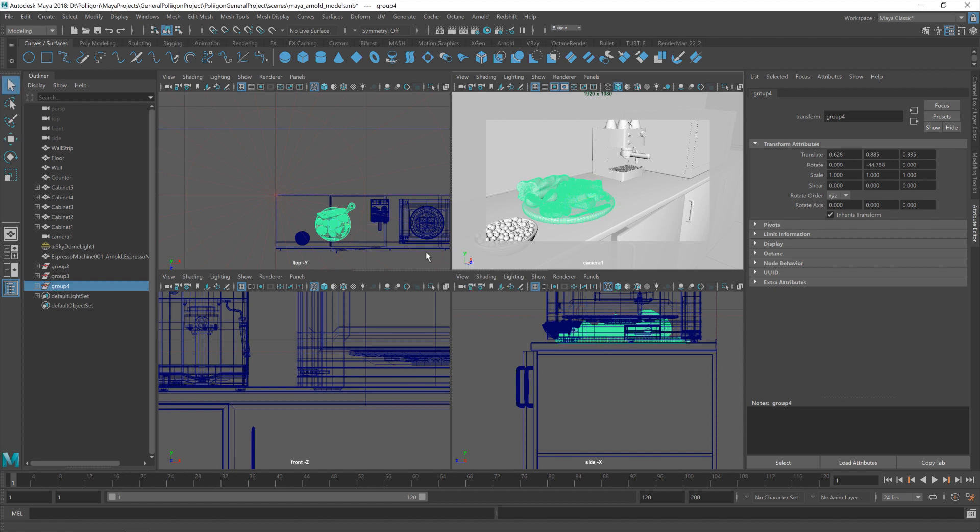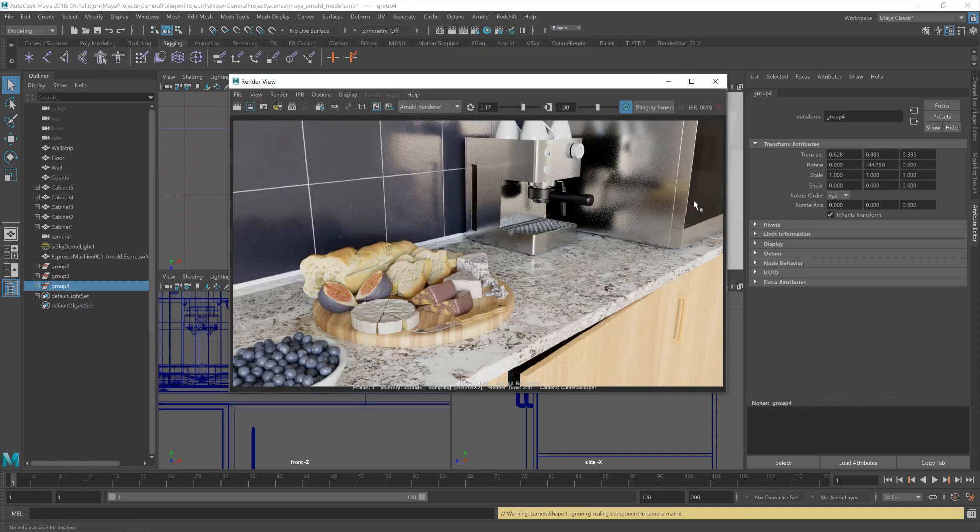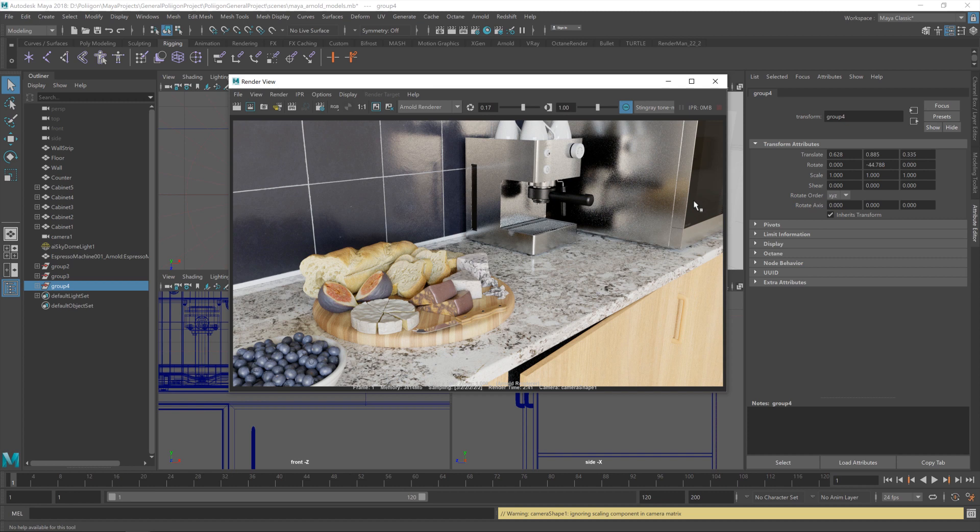Let's hit Render and see what we get. Okay, and there's our Render. Probably could have gone with slightly higher settings to get rid of some of that noise there. But the moral of the story is it's very easy to populate a scene with these third-party models.